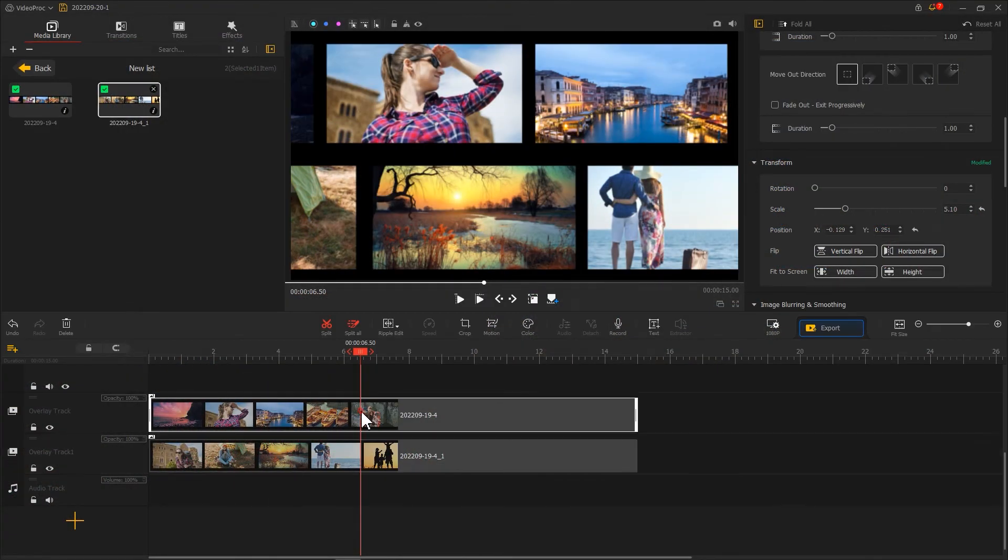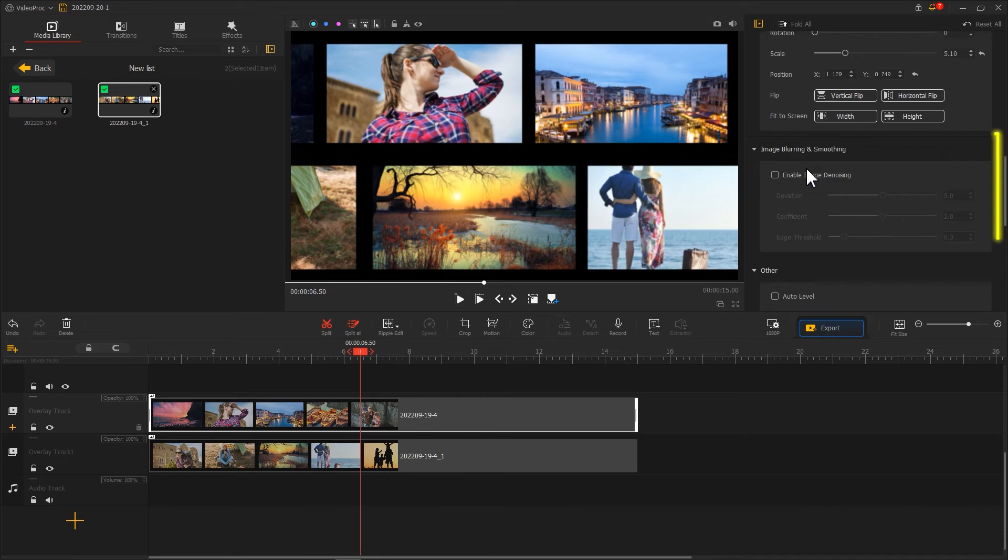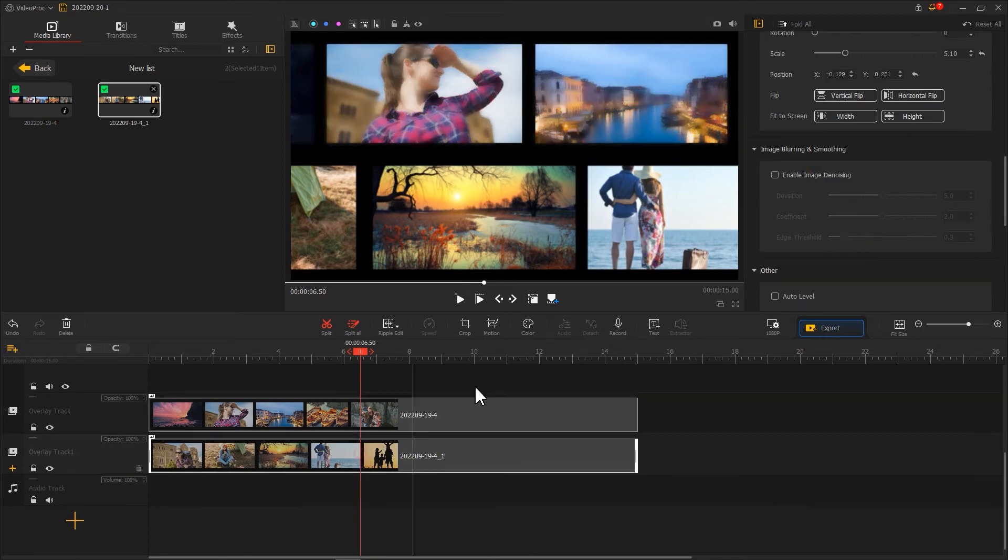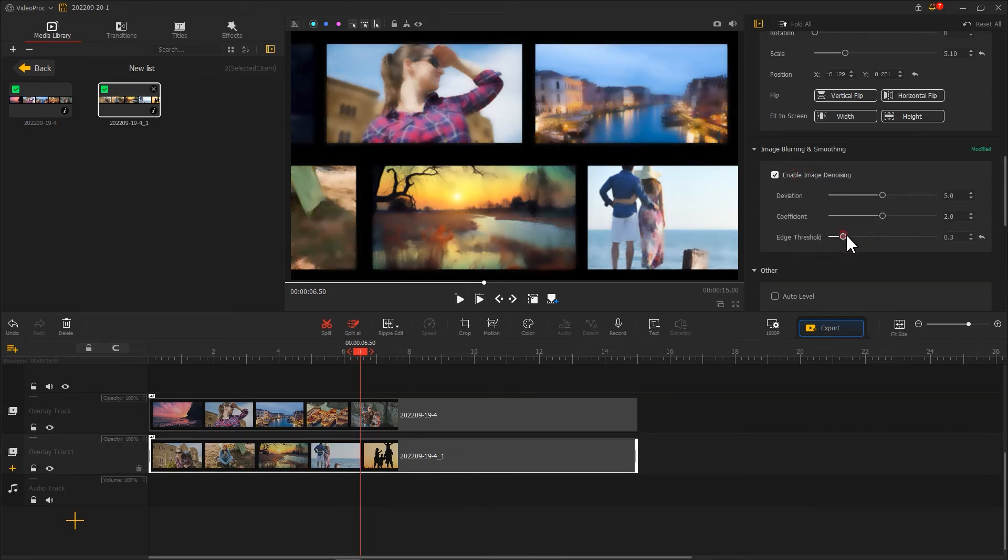Afterward, we can select Enable Image Denoising. Adjust the parameters to make the video look a little bit blurry.